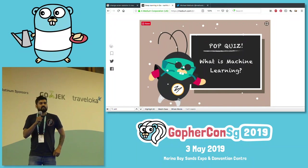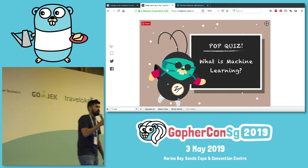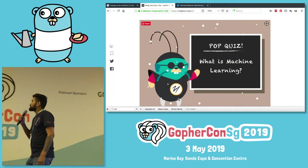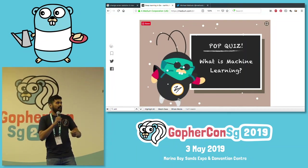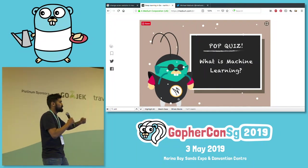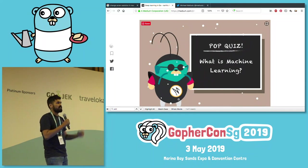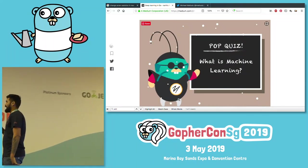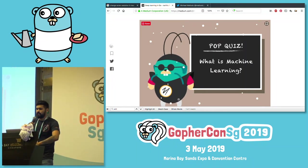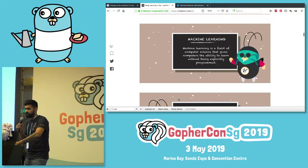Before we get started with how to build AI applications in Go and what the current state is, let's cover some fundamentals. If you are a gopher and aspire to build AI applications, we need to fill in those empty spaces — the necessary building blocks to go about building AI applications in Go.